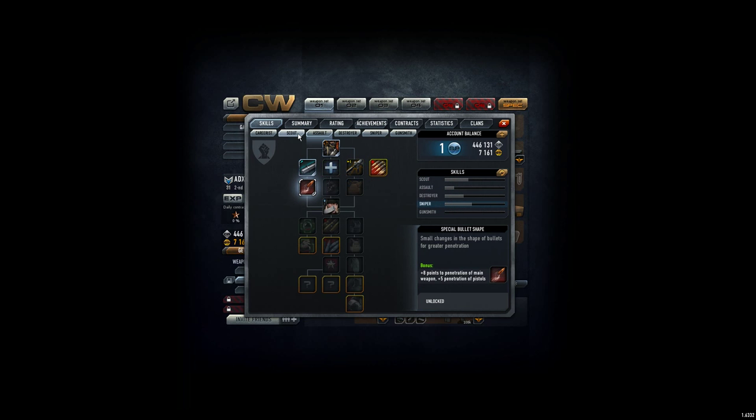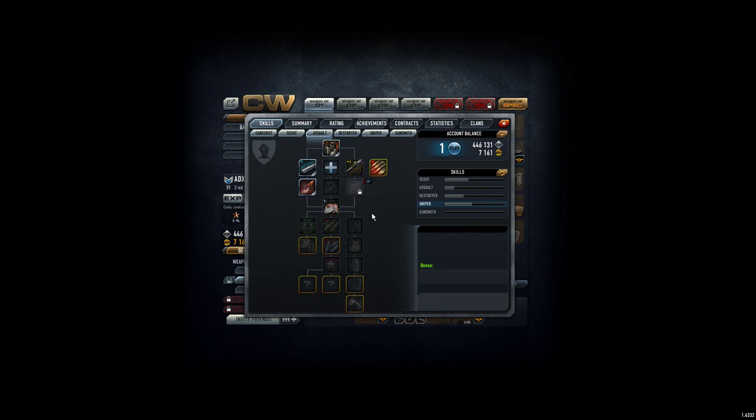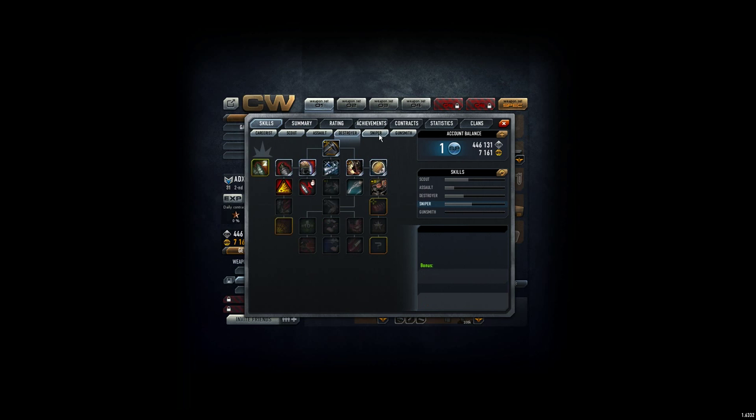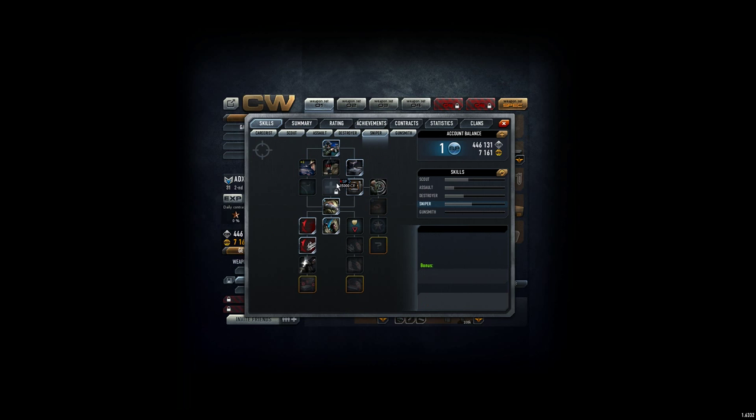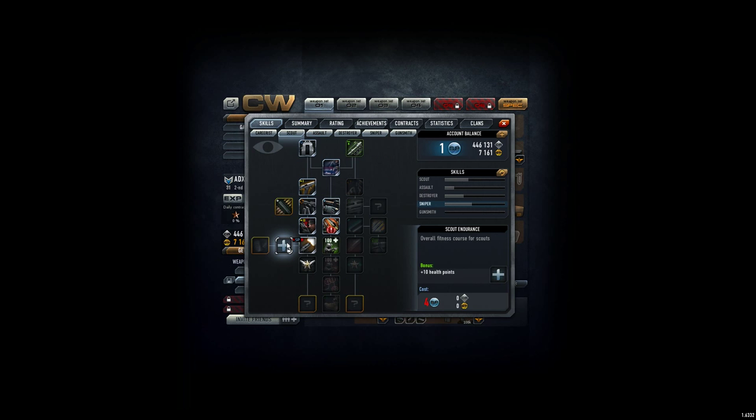I also checked the health point trees. Since I probably won't reach the armor part, I looked at health points. In assault you get five, in sniper you get five, both for four skill points. But in scout, you get ten health points for four skill points - that's double. I think I'll go for this one with my next skill points.